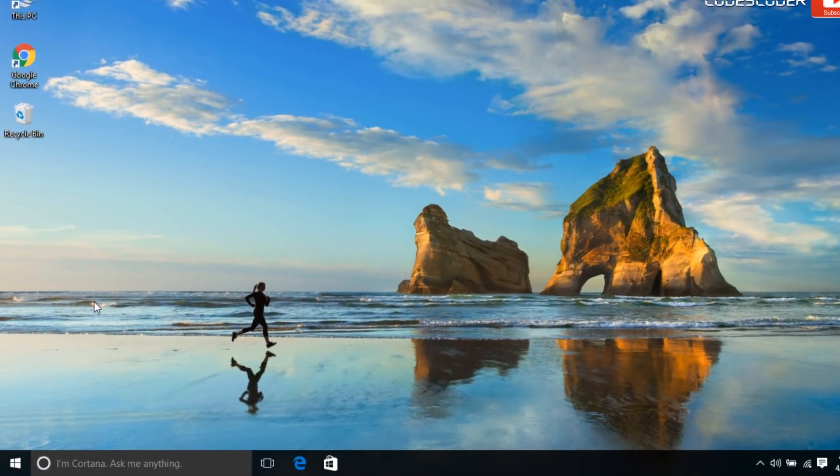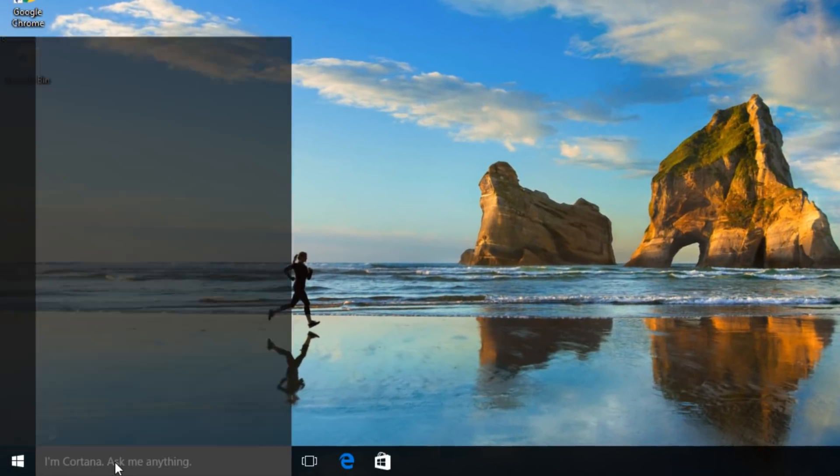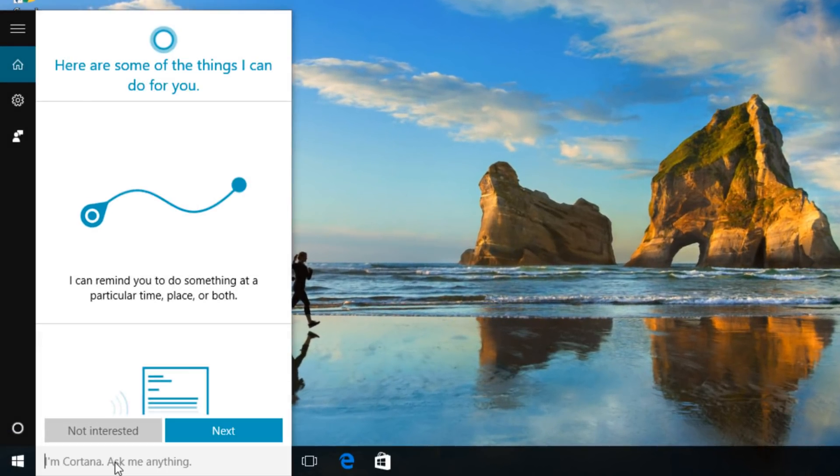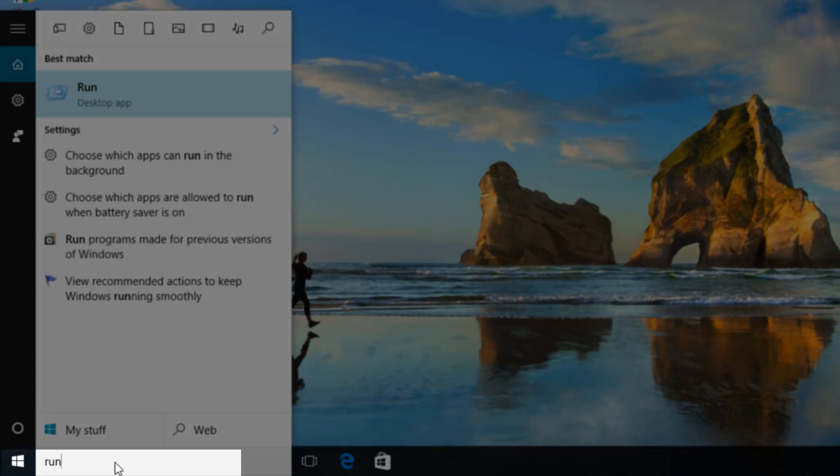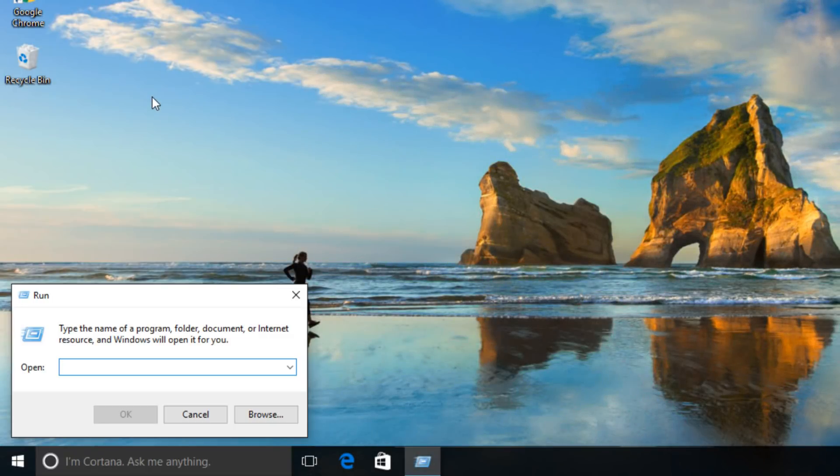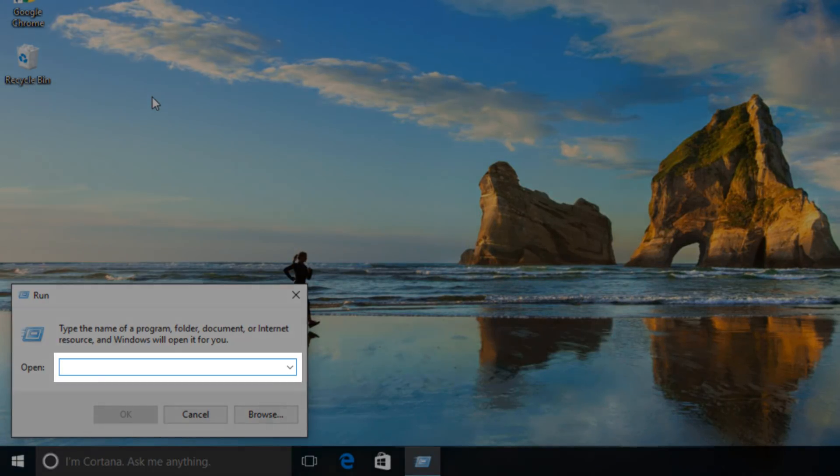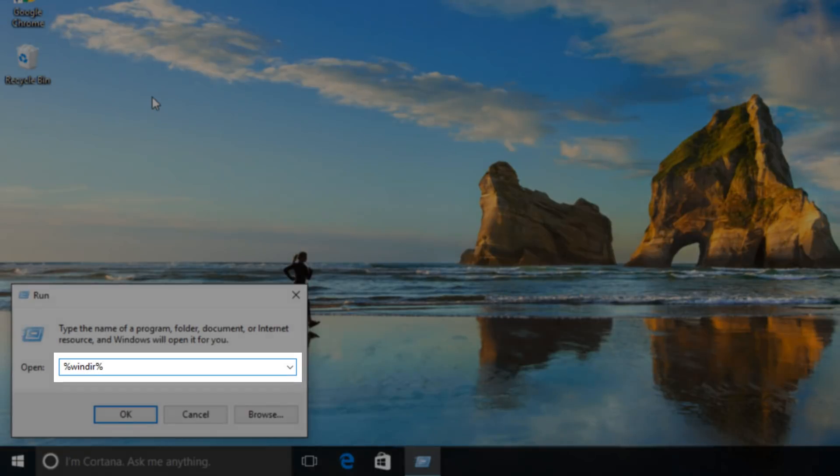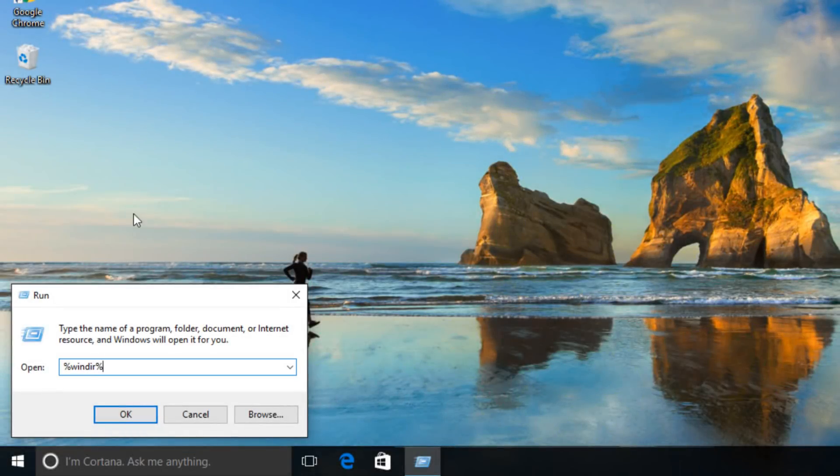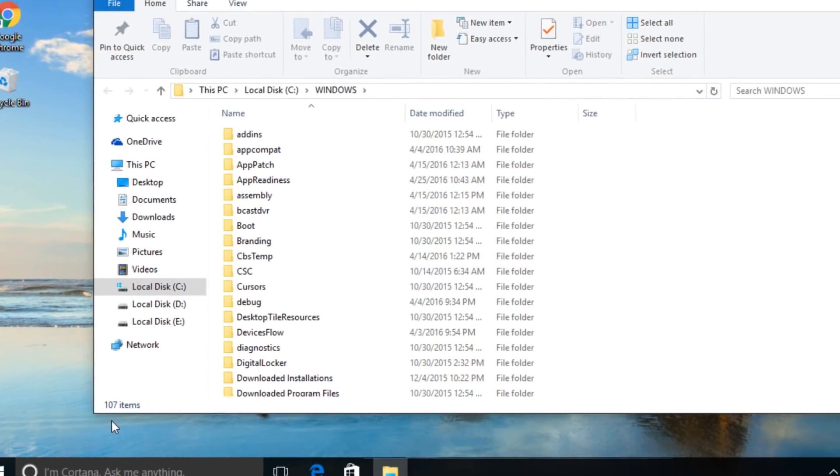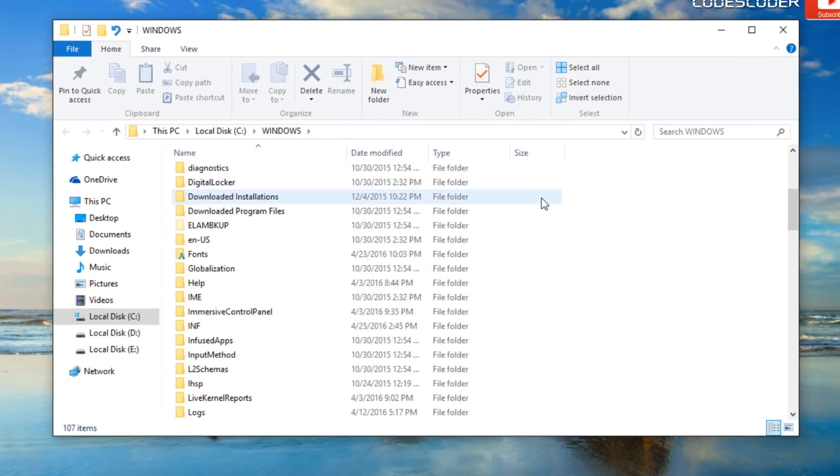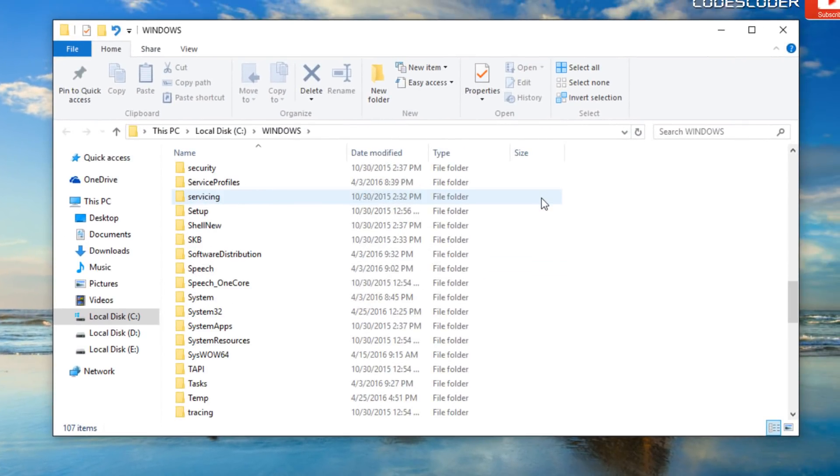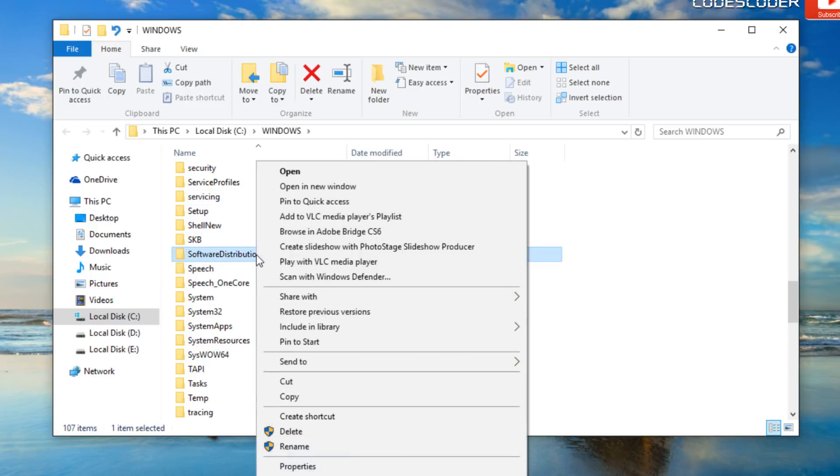Click on search, type run. Now open run. Type %windir% and press ok. In the opened folder, scroll down. Rename the software distribution folder to any name.